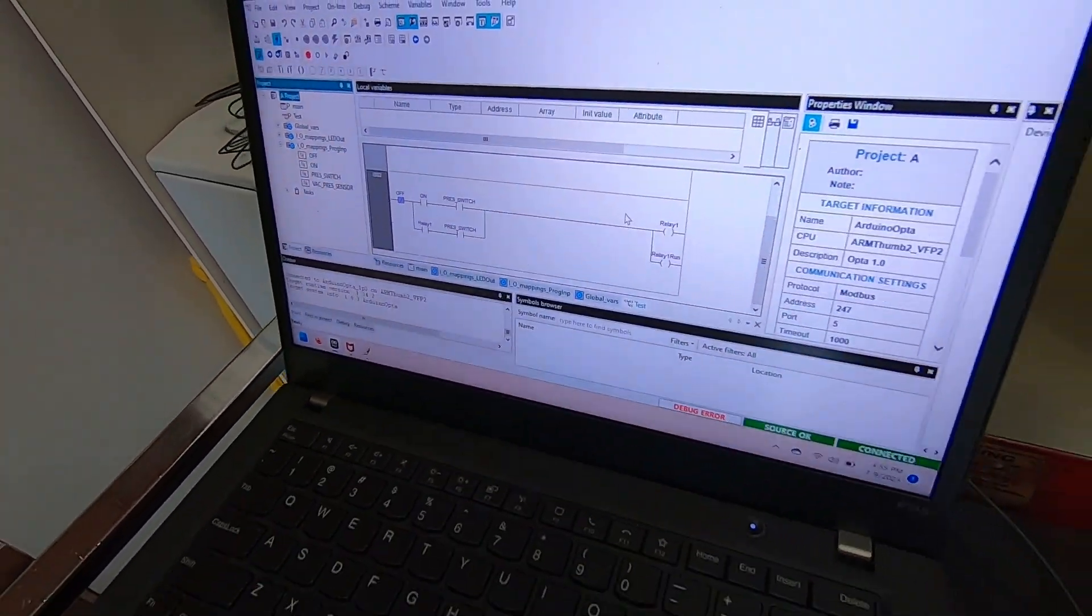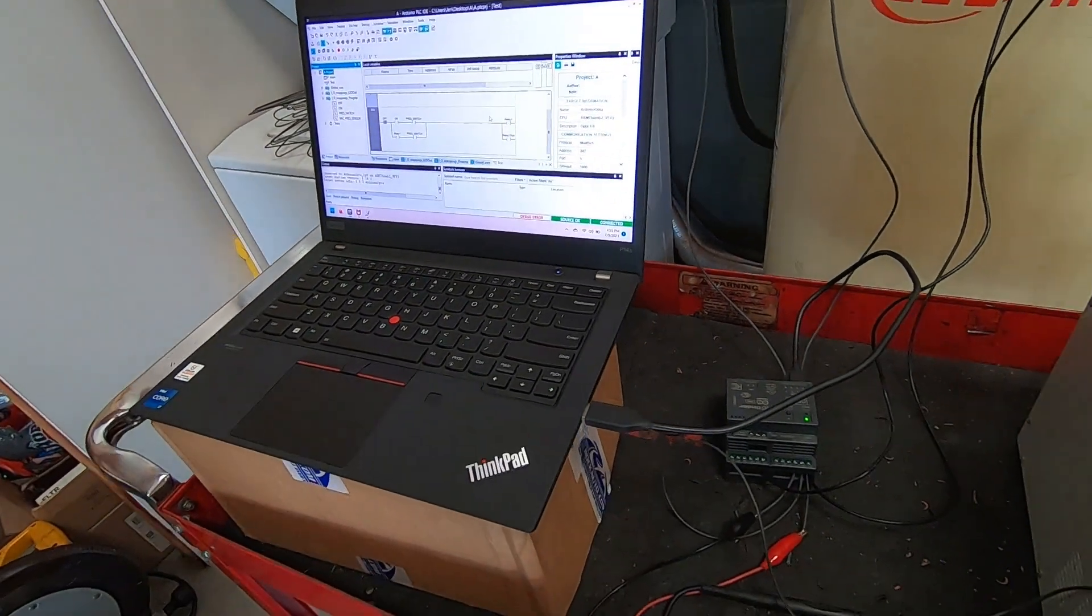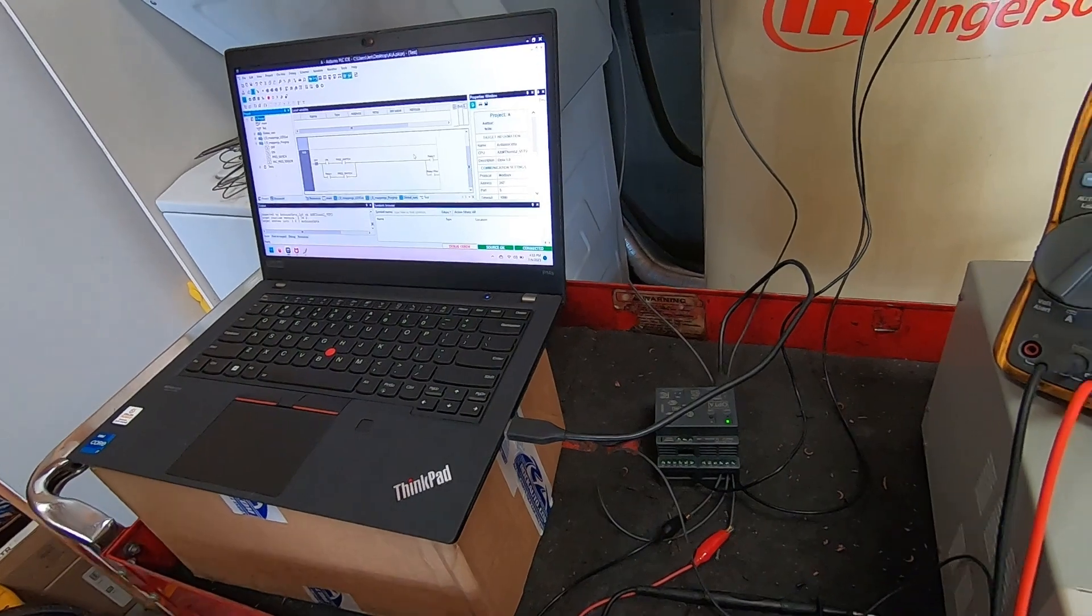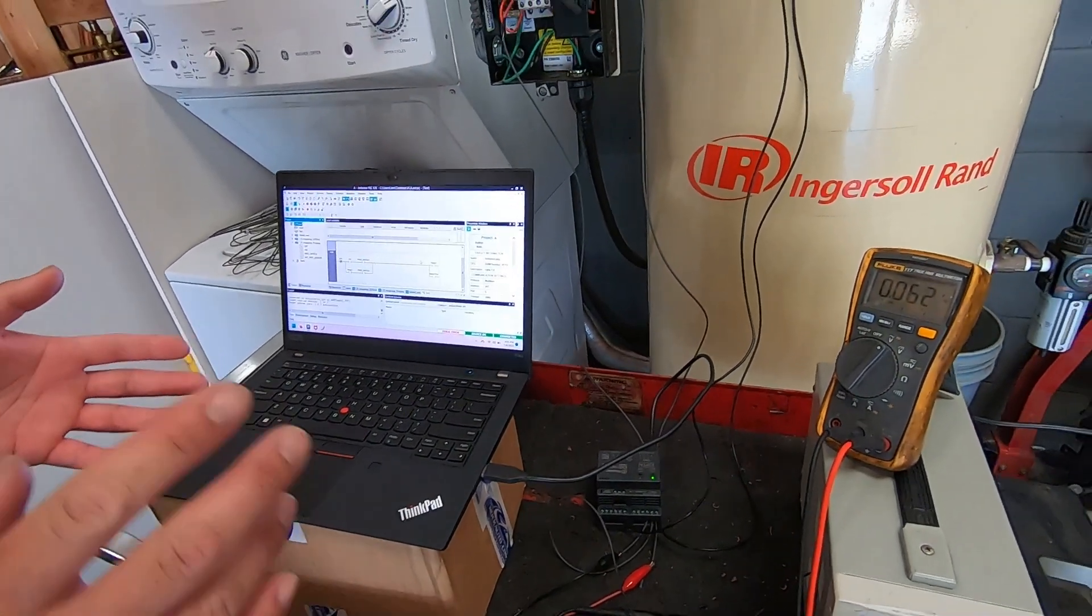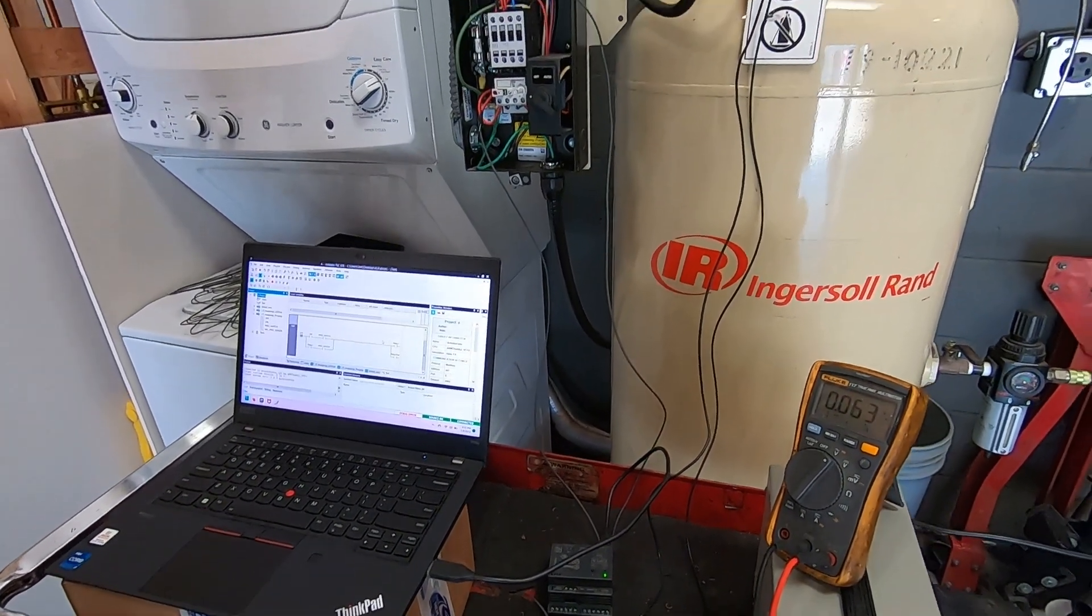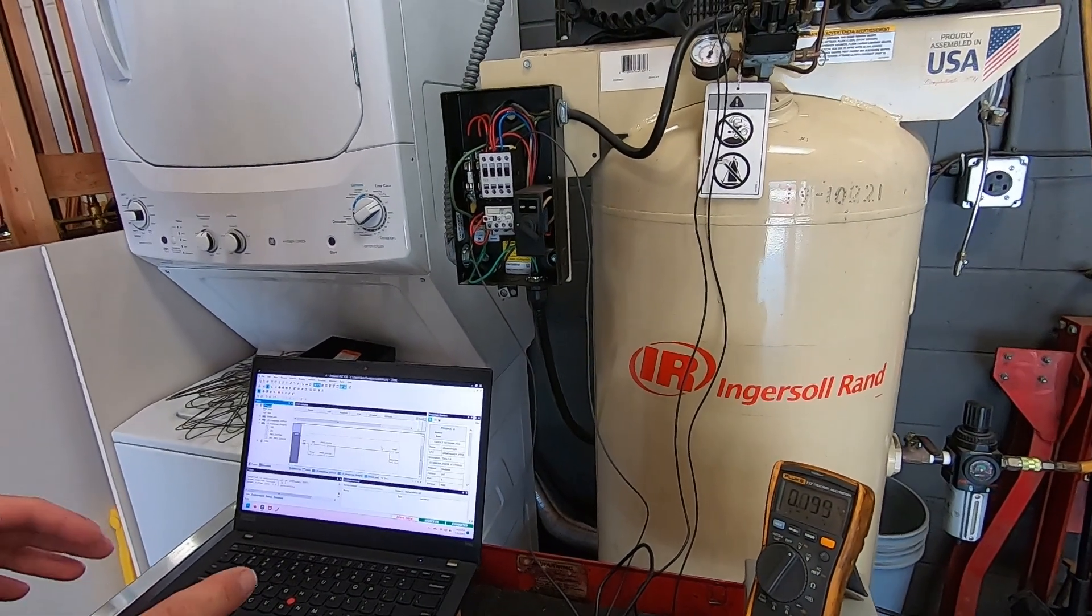So yeah that's the basic functions of the air compressor. The air compressor already ran like this but I just wanted to restore the original functions that the air compressor comes with.